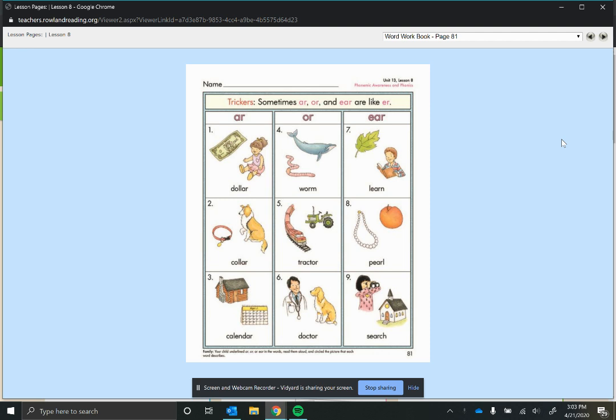And I didn't want to send you just a normal R-controlled vowel song because it might confuse you. So the page today is just focusing on sometimes they're basically tricky. So we've recently been learning the rules for A-R, O-R, E-R, I-R, U-R, and E-A-R, which all say a little bit of something different. But what we're looking at on this page is that sometimes A-R, O-R, and E-A-R don't follow the rules. They're tricky, and they're just going to say the sound 'er'.